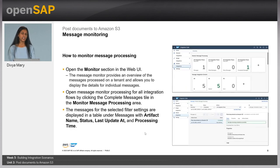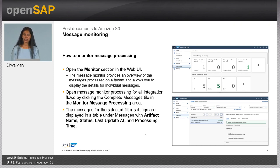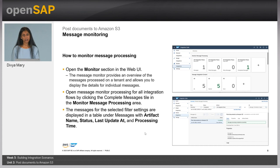Not just building the integration flow, we also have capabilities to monitor the message processing end to end. So you can navigate to the monitor tab, and in here you can view when the job was run, what was the status of the job, whether it was completed successfully or whether there was any error. You can also trace the flow to see in which step the integration flow was executed, and also view the processing time of how long each job takes.